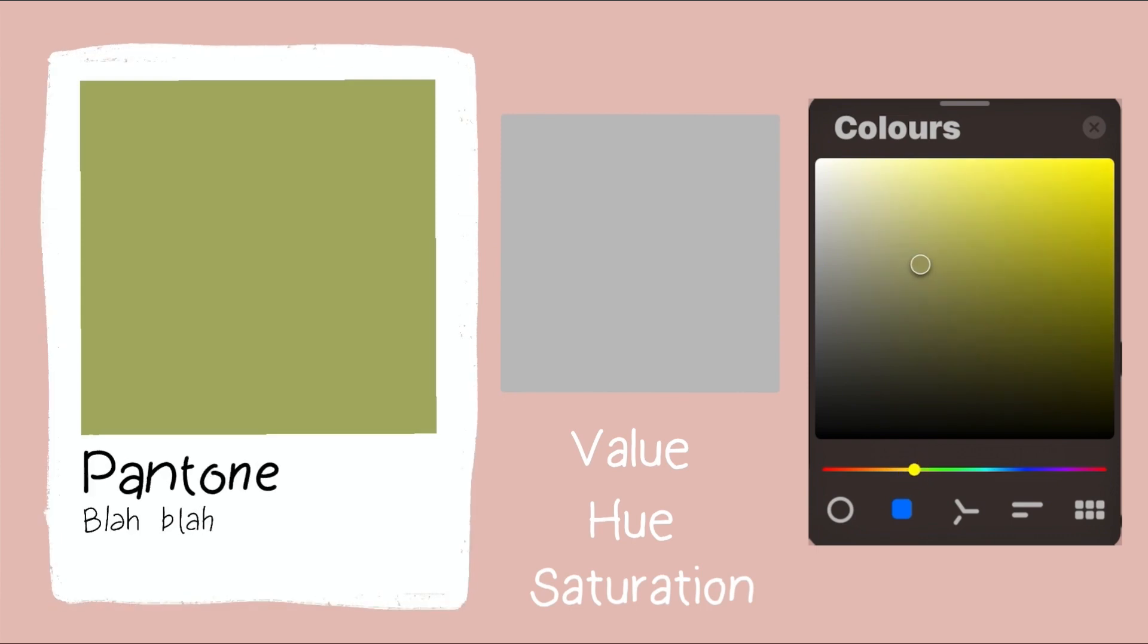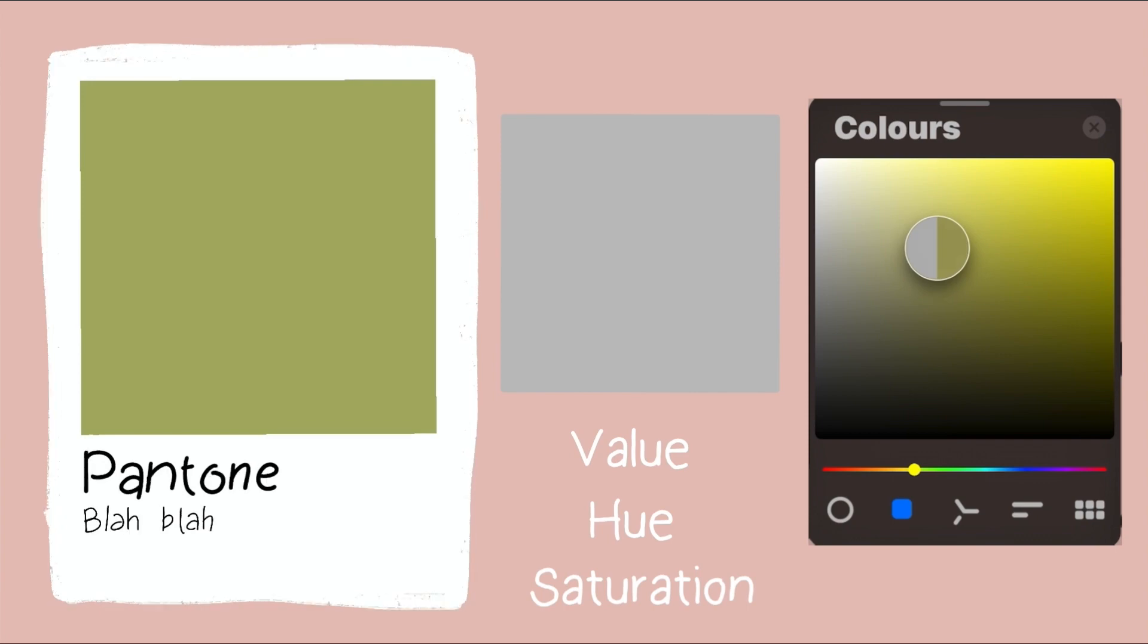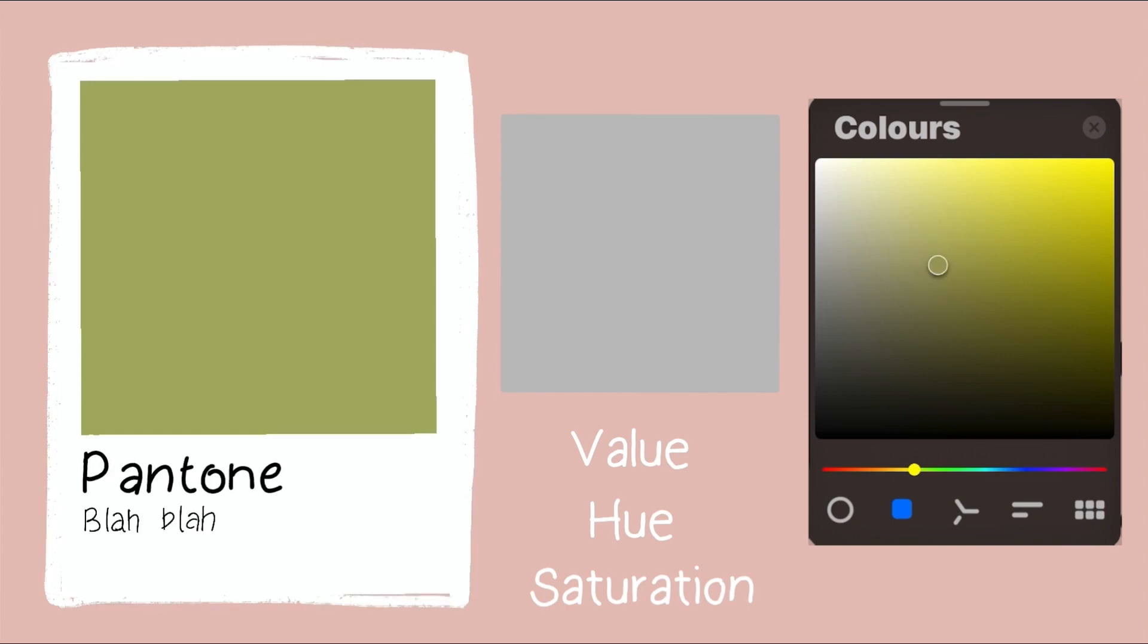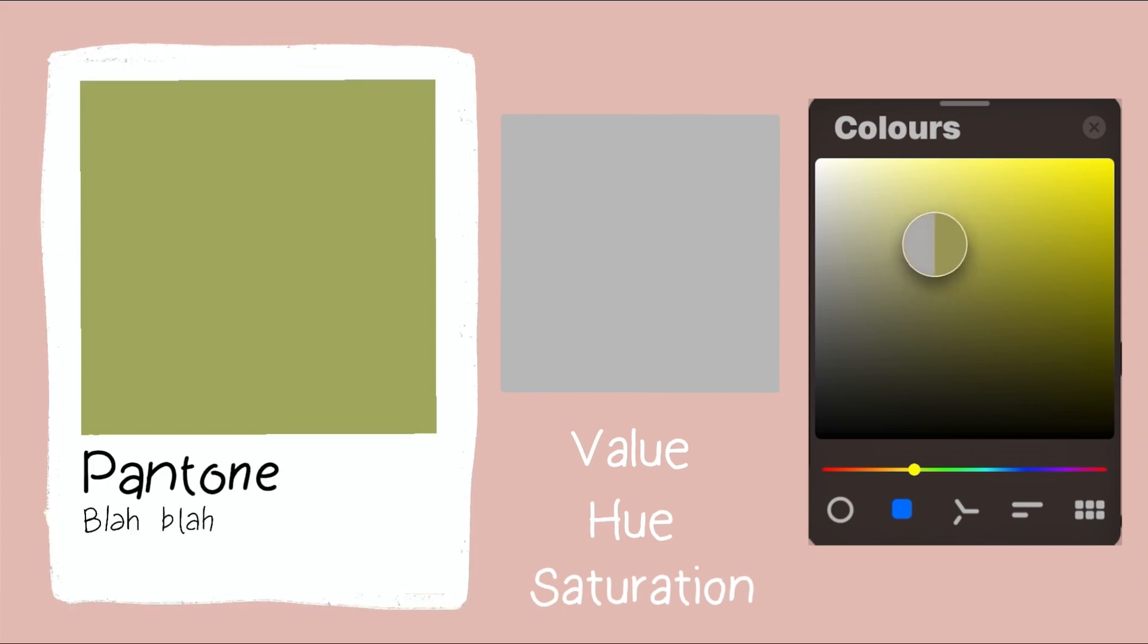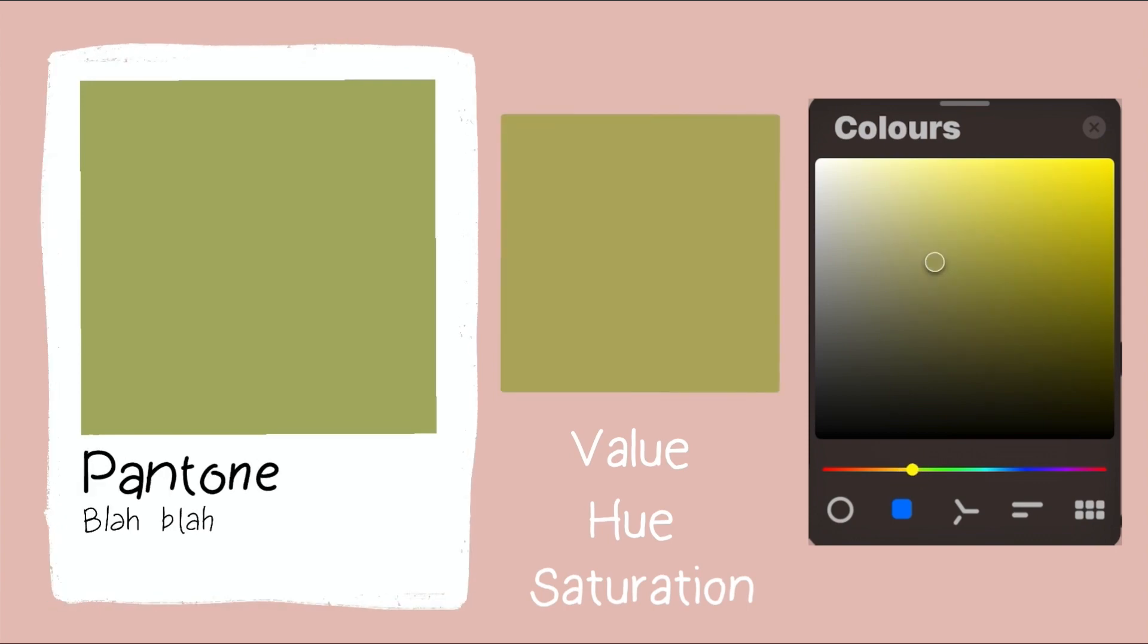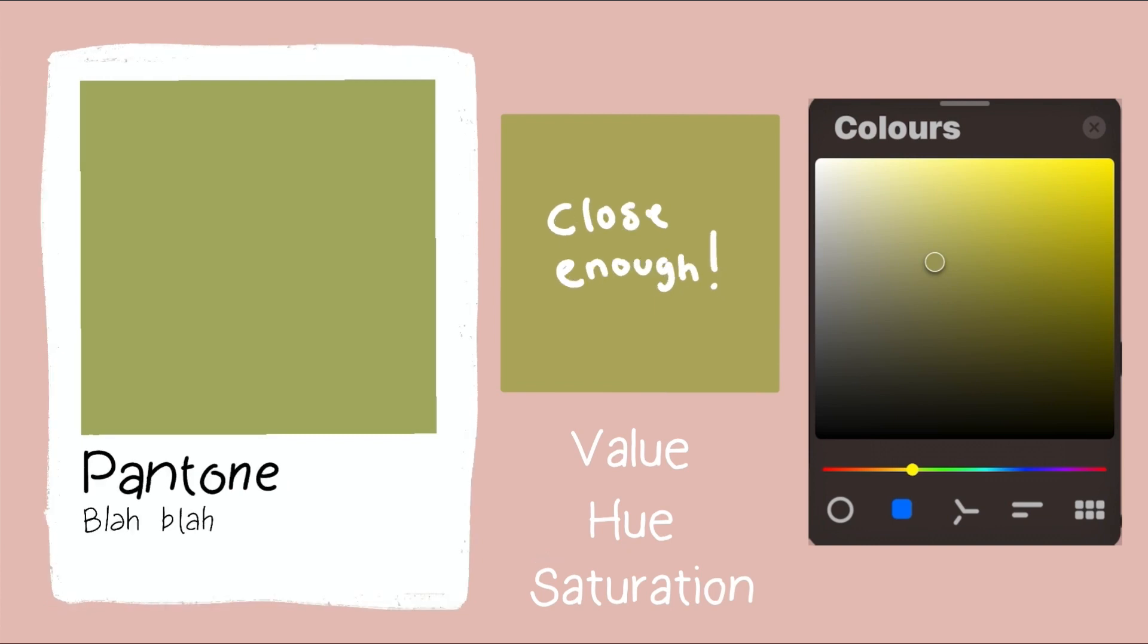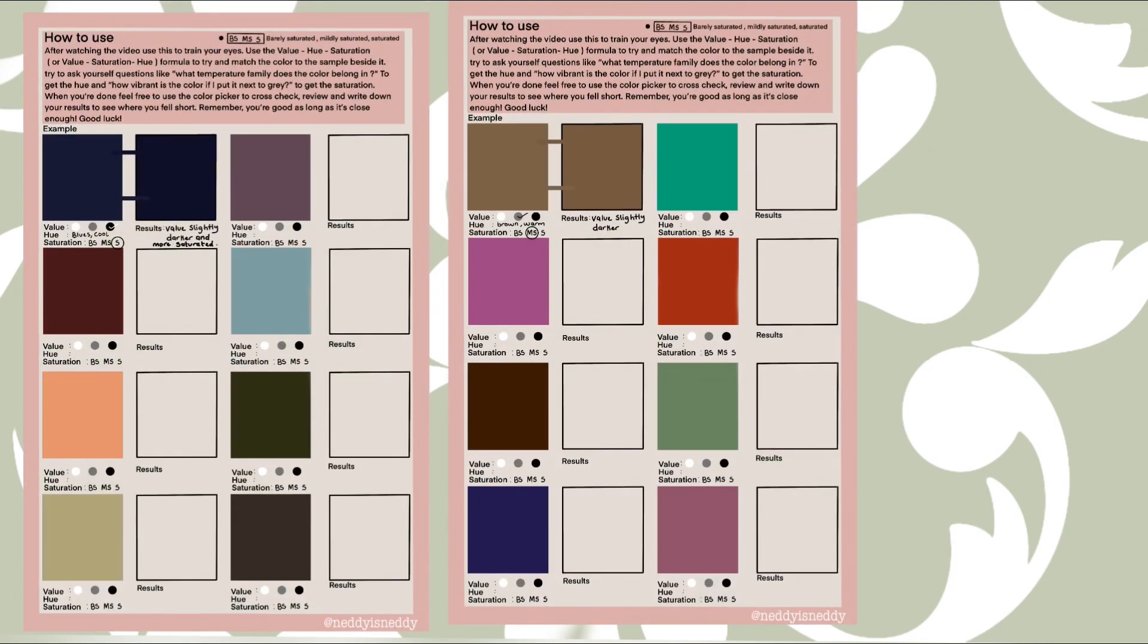But remember, you don't have to get the exact color to match your reference. It just has to be close enough to seem similar. Try doing a whole page of these as practice and just to encourage you, I made a mini worksheet that you can download and begin practicing right away.